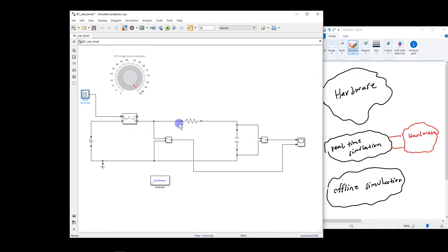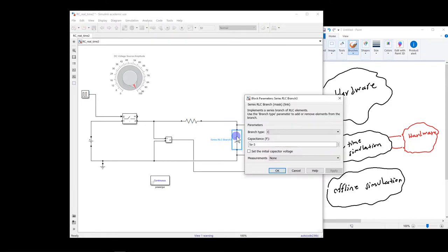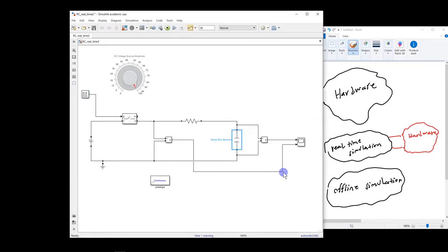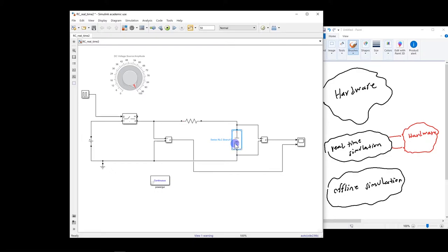Now here is the resistor and capacitor. Resistor is 1000 ohms. Capacitor is 5 millifarads, which gives us a time constant of RC, which is 5 seconds. And we expect that after 5 multiplied by the time constant, which is 25 seconds in this case, the voltage of this capacitor will reach the final value.